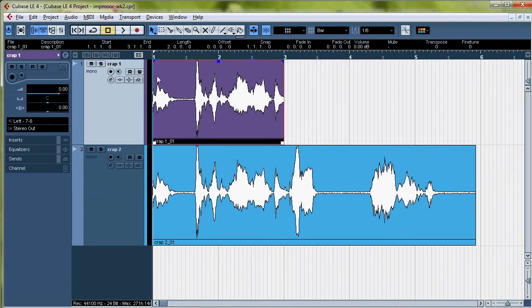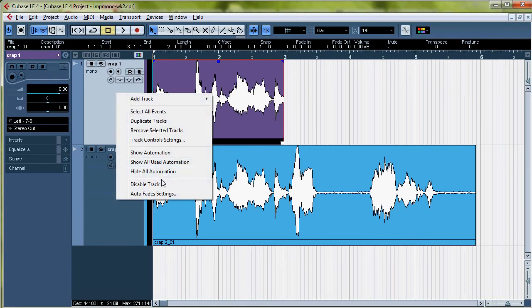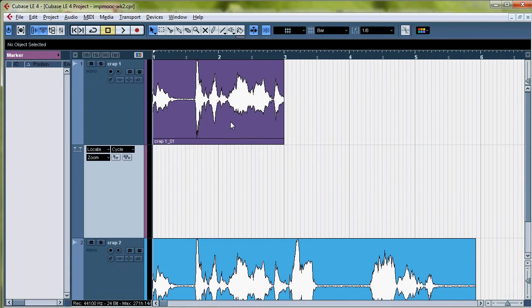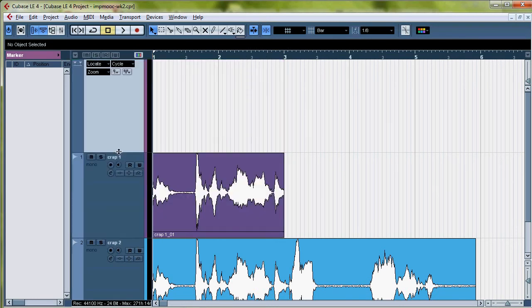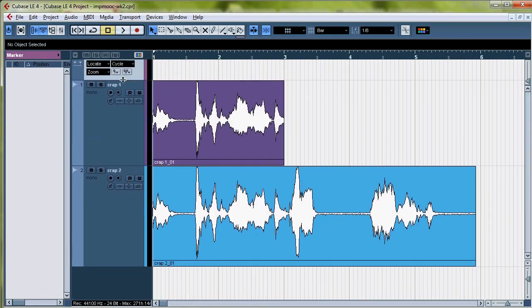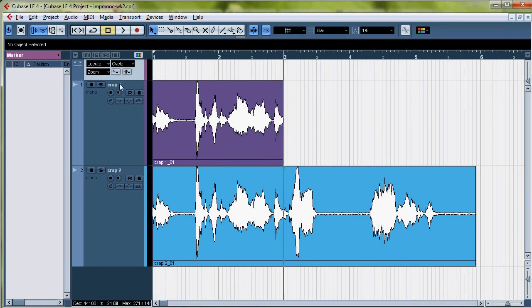I'm also going to make a marker track. Just going to add track, marker track. I'm going to move it up here and I'm going to make it smaller. Now it'll make the marker where you have the cursor. So make sure you put it there. And then if you want to name it, it'll just say, Part of Crap.